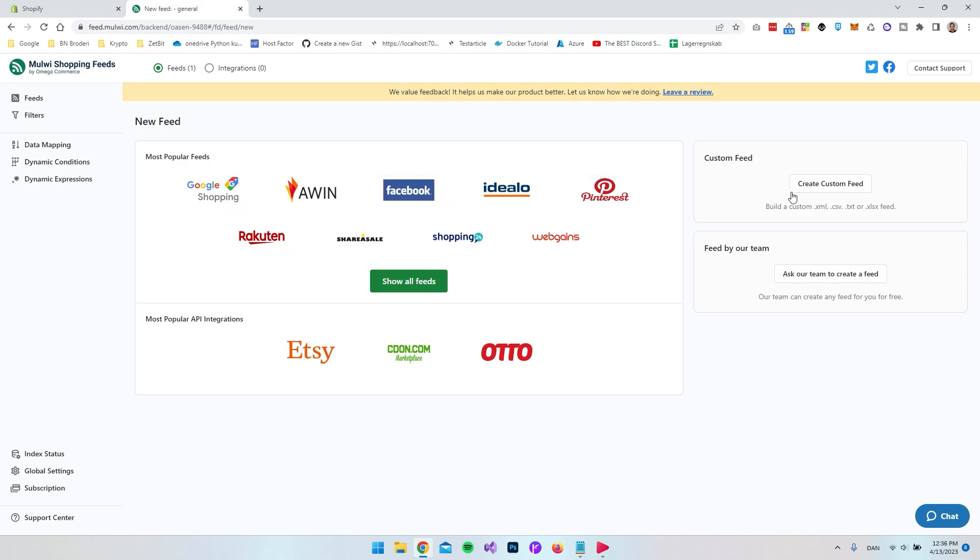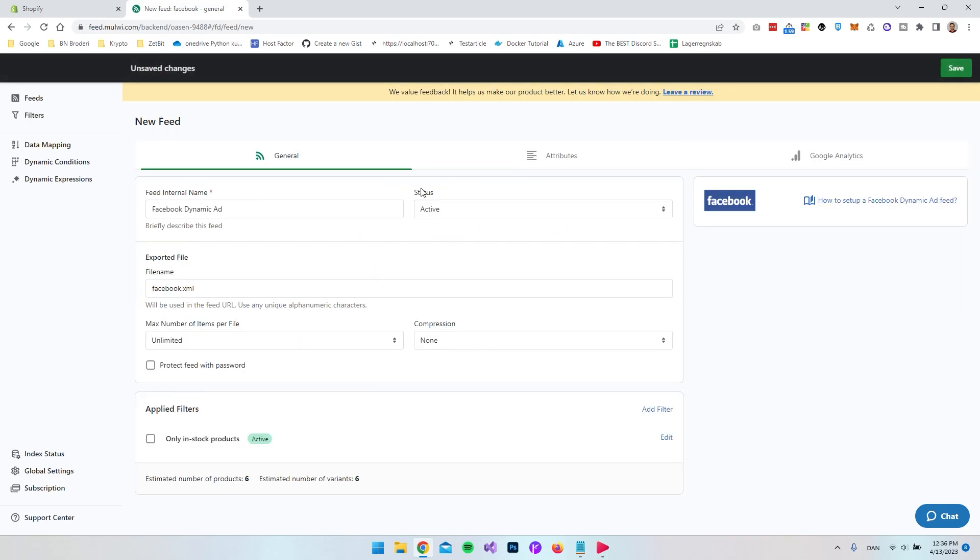You cannot go and create a custom feed when you're on the free plan. So in my case I think we could just go with the Facebook.